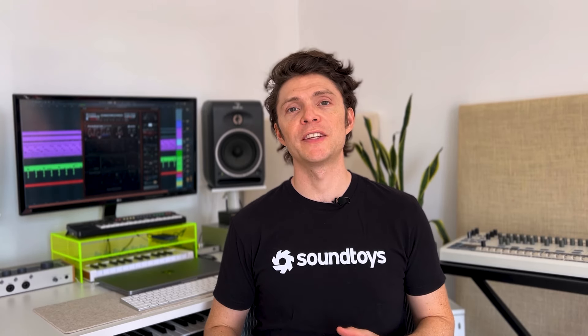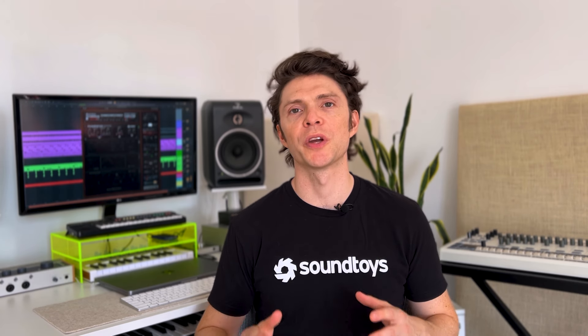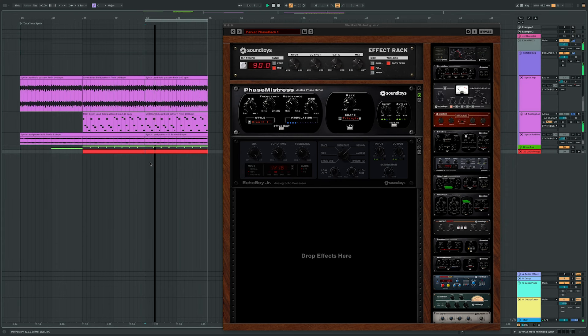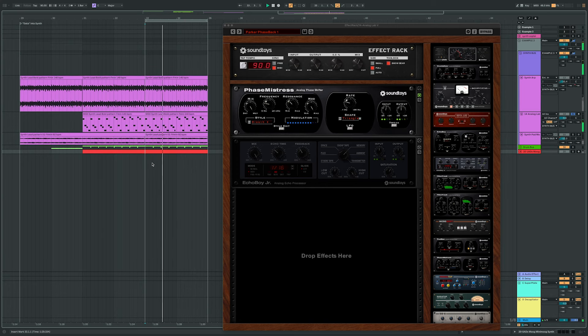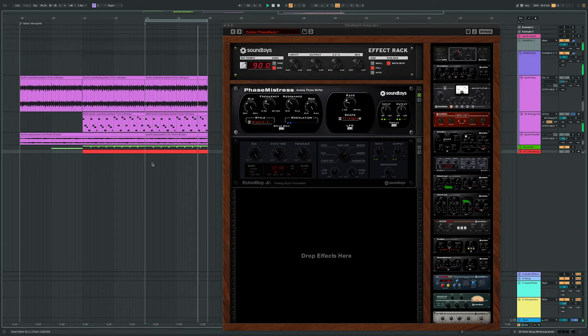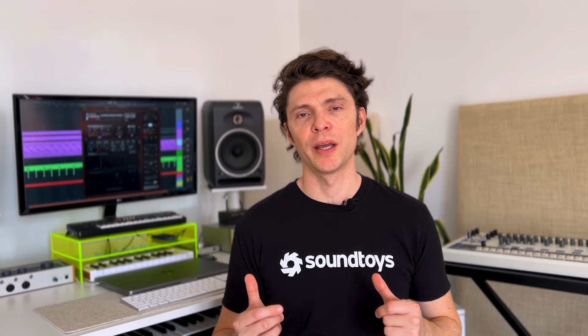I found that a great way to make phasers sound really lush is to add a bit of feedback and delay. This is super easy with Effect Rack. Here's that same synth arpeggio with a fairly straightforward phaser added. Not a bad starting place, but I've got Echo Boy Jr. waiting in the wings. Let's hear what this sounds like with a little delay.